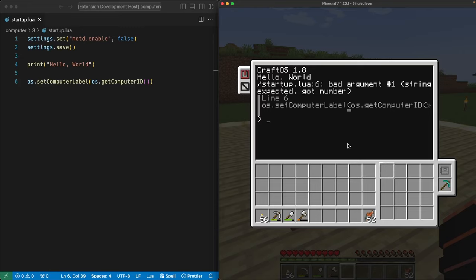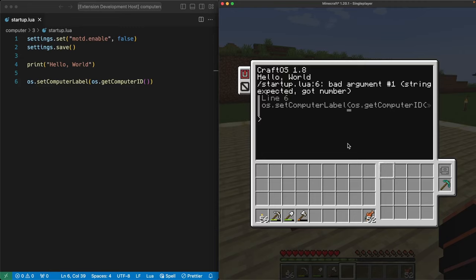The message starts with /startup.lua. That's the name of the file that has the problem. That makes sense since it's the file we were just editing. The next thing in the error message is the number six surrounded by colons. That number tells us which line in the program the error happened on.